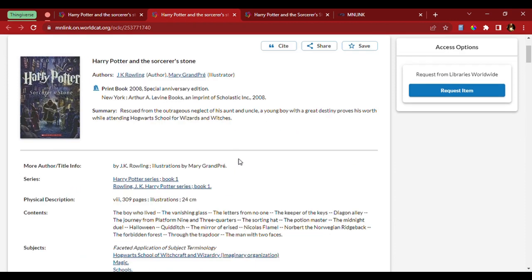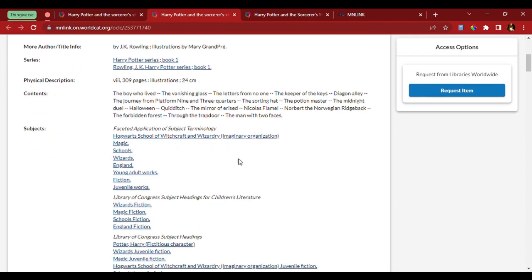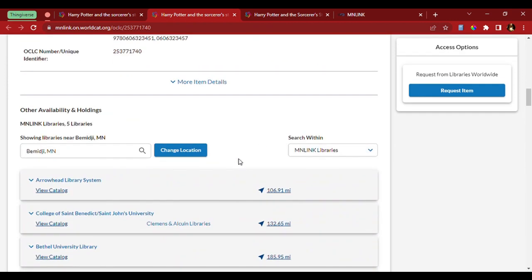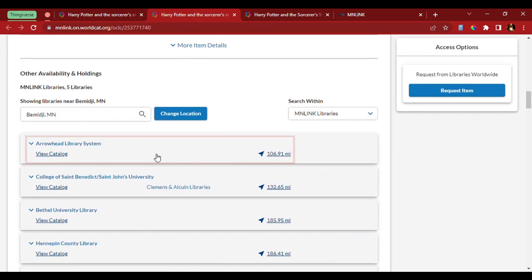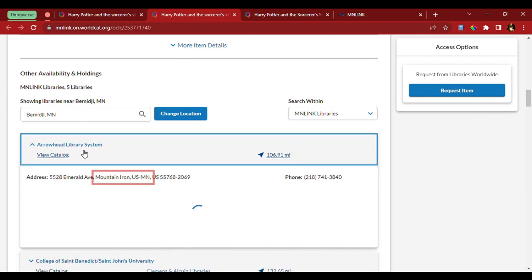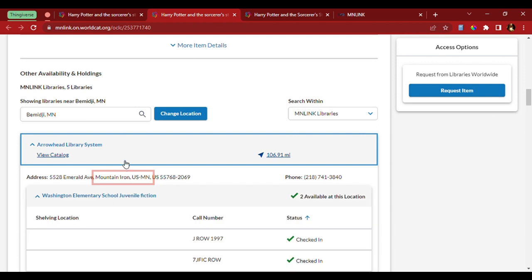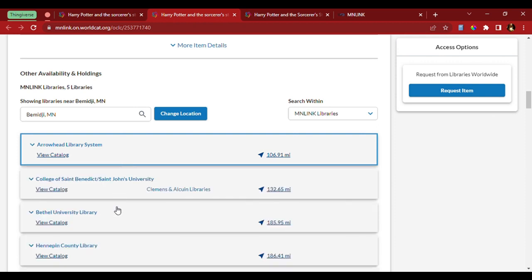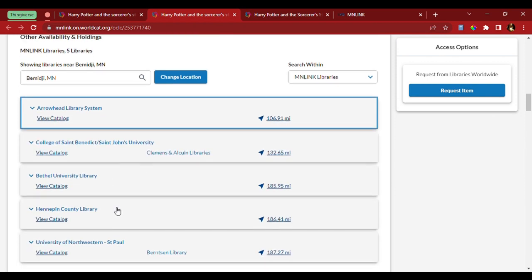As we scroll down, we can see that the nearest copy is going to be at Arrowhead Library System over in Iron Mountain, as well as several colleges in the Hennepin County Library.